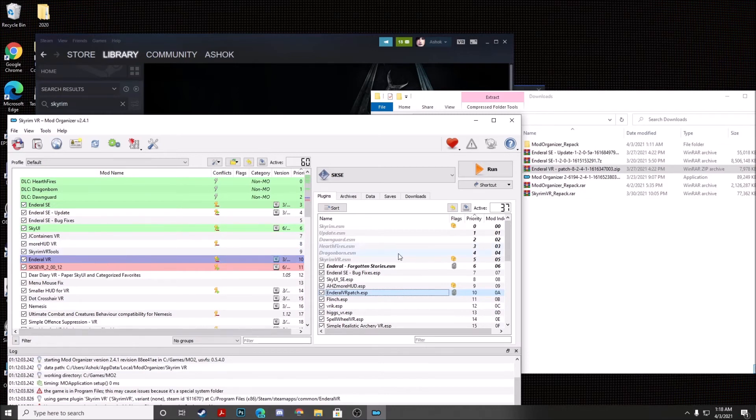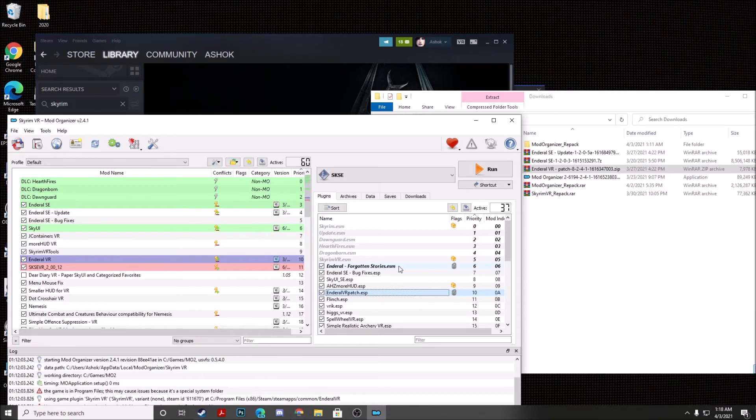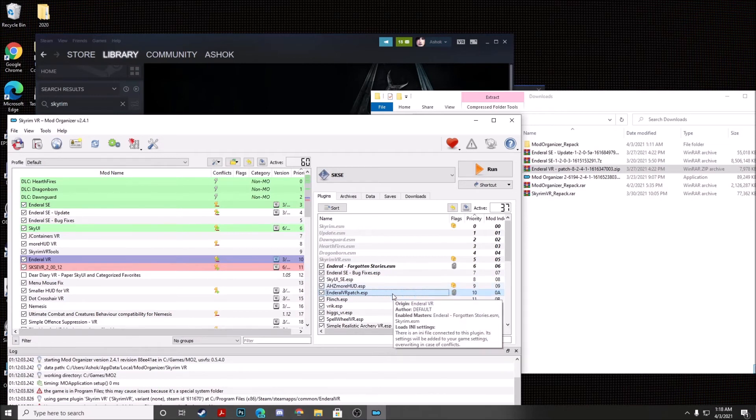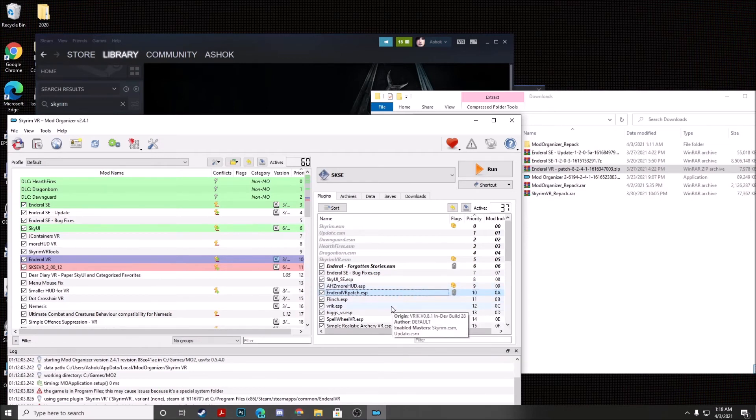And on the other side, you also want to make sure that NDRL Forgotten Stories, NDRL SE Bug Fixes, SkyUI SE, AHC MoreHUD, and NDRL VR Patch are also installed at the top in that exact order.